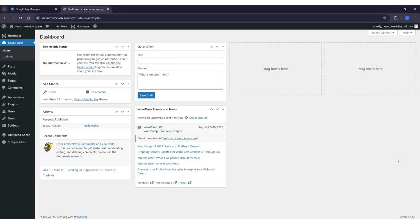Hey, what's up guys. Today in this video I will show you how you can set up Google Tag Manager on your WordPress website. Along with the setup, I will also show you how you can verify if the tags are set up properly or not. So without wasting any time, let's just start with the video.